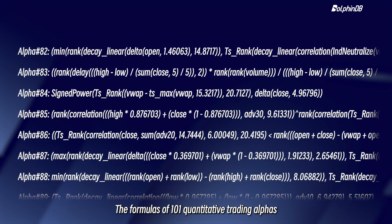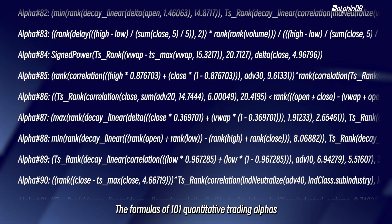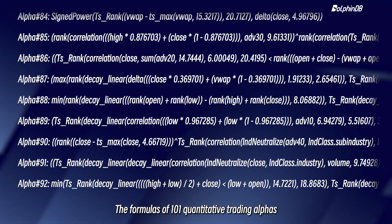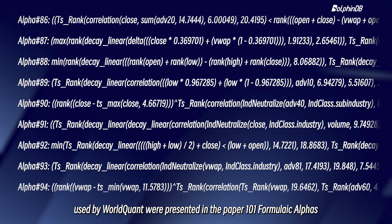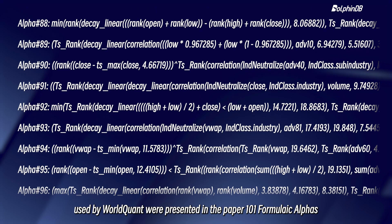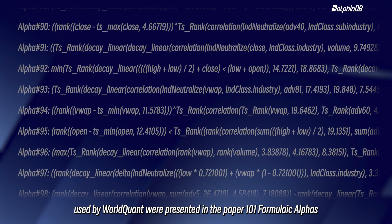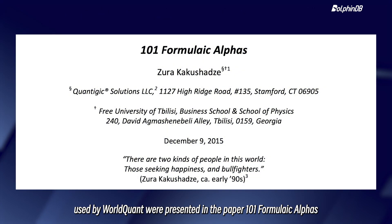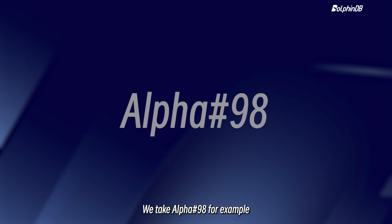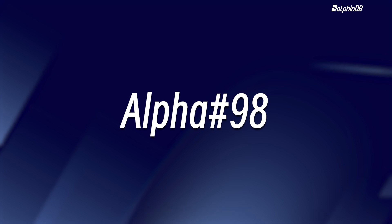The formulas of 101 quantitative trading alphas used by WorldQuant were presented in the paper 101 Formulaic Alphas. We take alpha-98 for example.